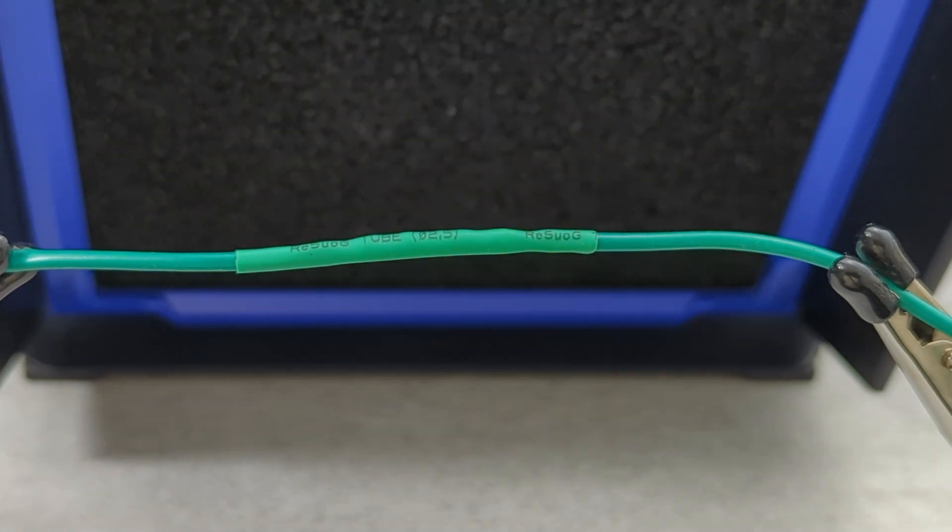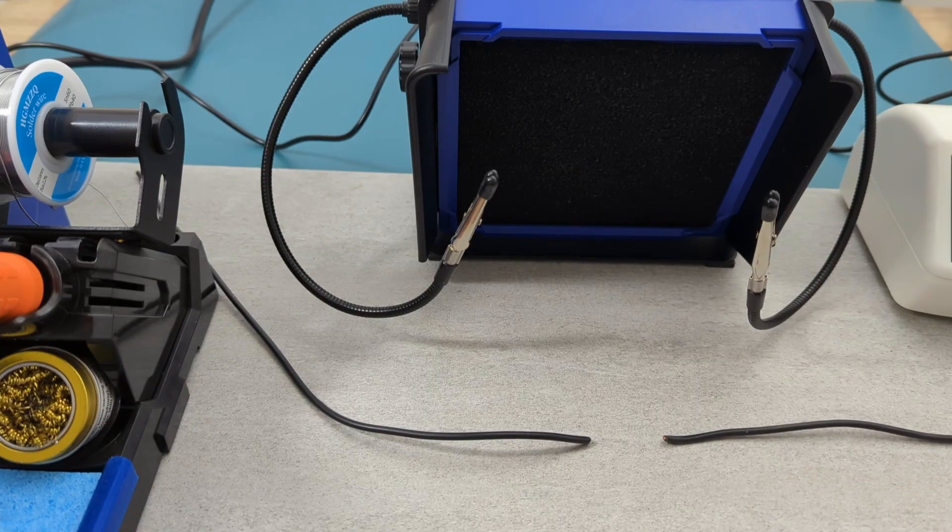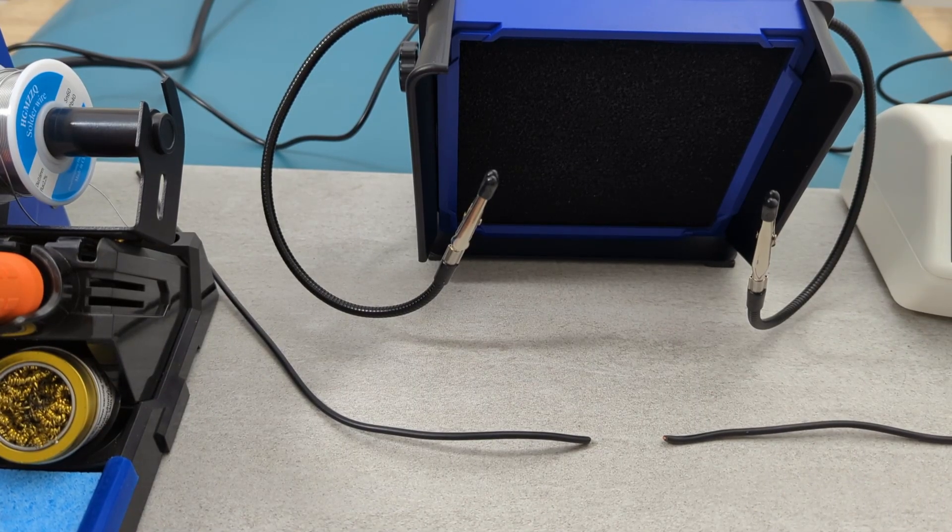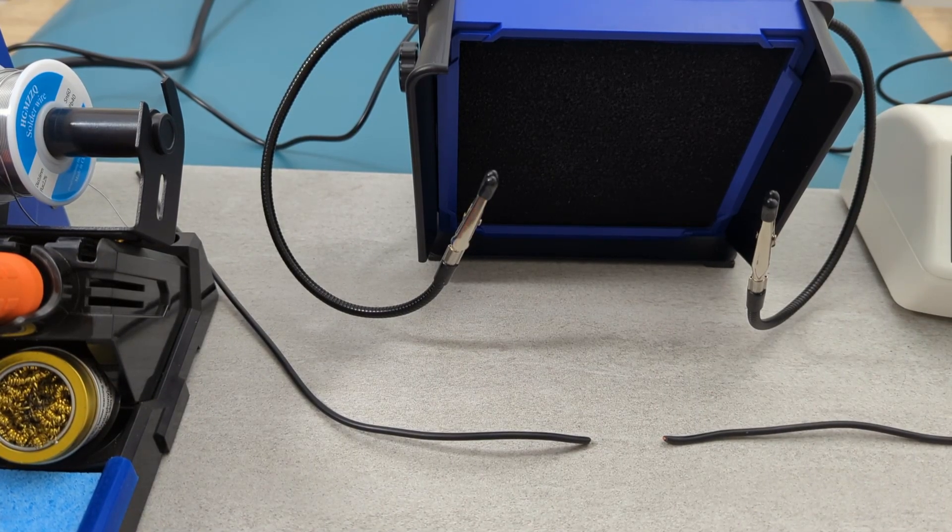And there you have it. A perfect soldered wire connection. In this section, I'm going to solder two wires together with a few small variations.